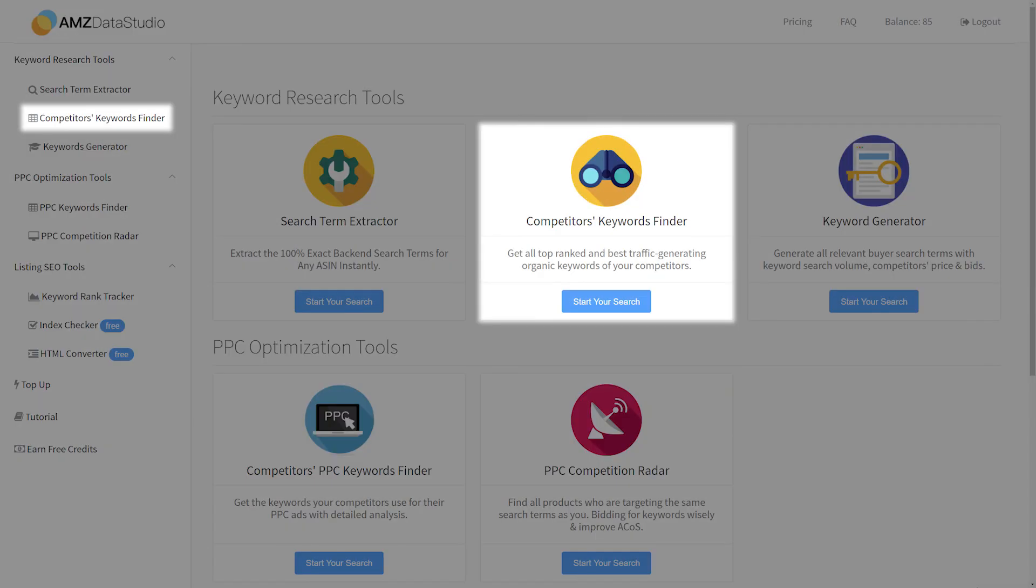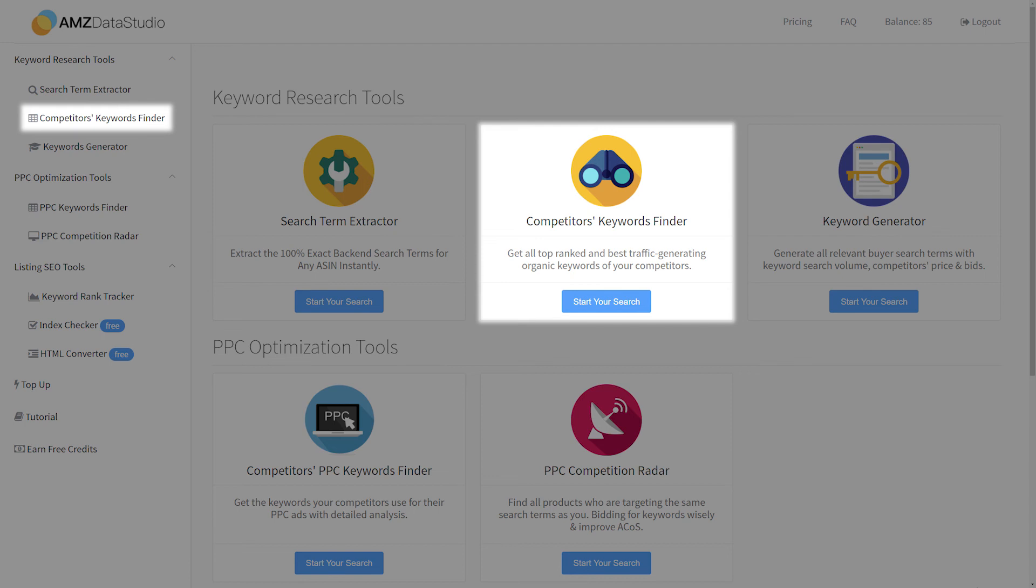If you want to know what keywords your own products are ranking well for or what search terms people use to search and found your product, you could also enter your own ASIN in the tool and it will provide you with all the buyer keywords that Amazon ranks your product for – something you might not have known people were searching for. However, that can be very helpful when it comes to listing optimization to get more targeted traffic and improve conversion rate.